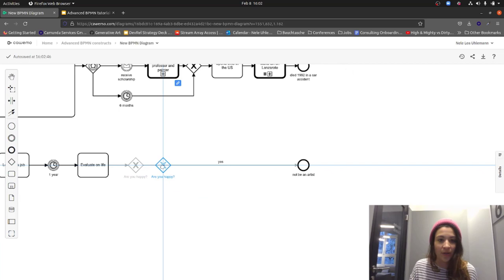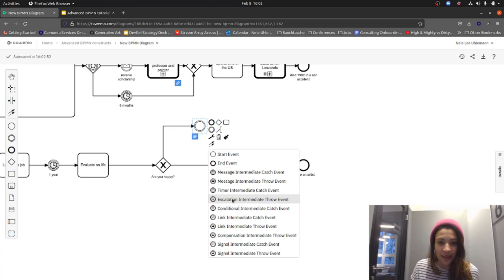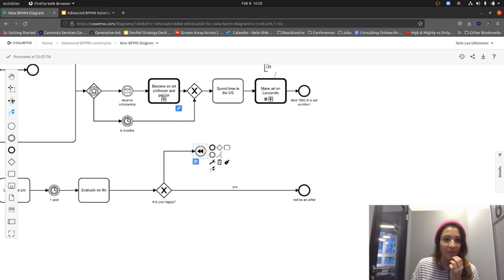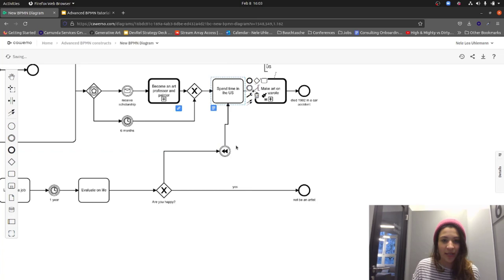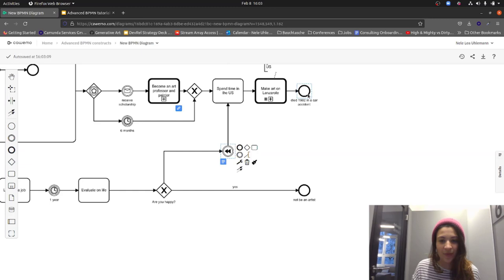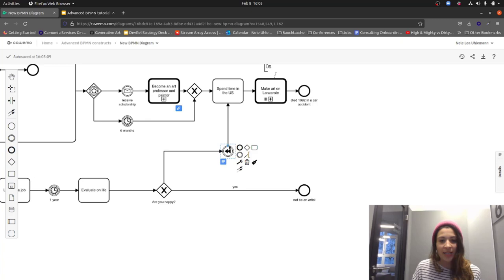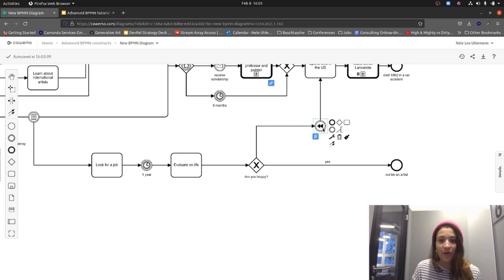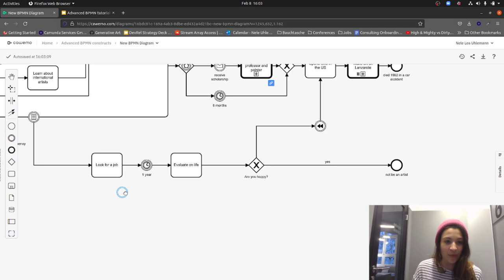In case of 'no,' I want to roll back a decision. Maybe we spend some time in the US and then still become an artist and make art on Lanzarote. What happens is: once a token arrives at the compensation throwing event, it throws a compensation and goes back through the path that was executed, looking for attached boundary events with compensation markers. In this case, we roll back the task 'Look for a job' — if we're not happy, we should quit the job.